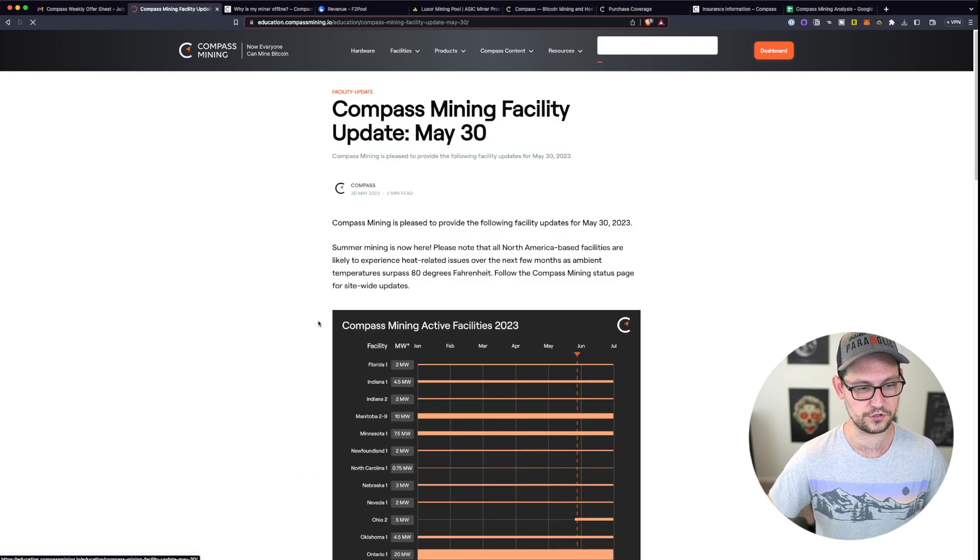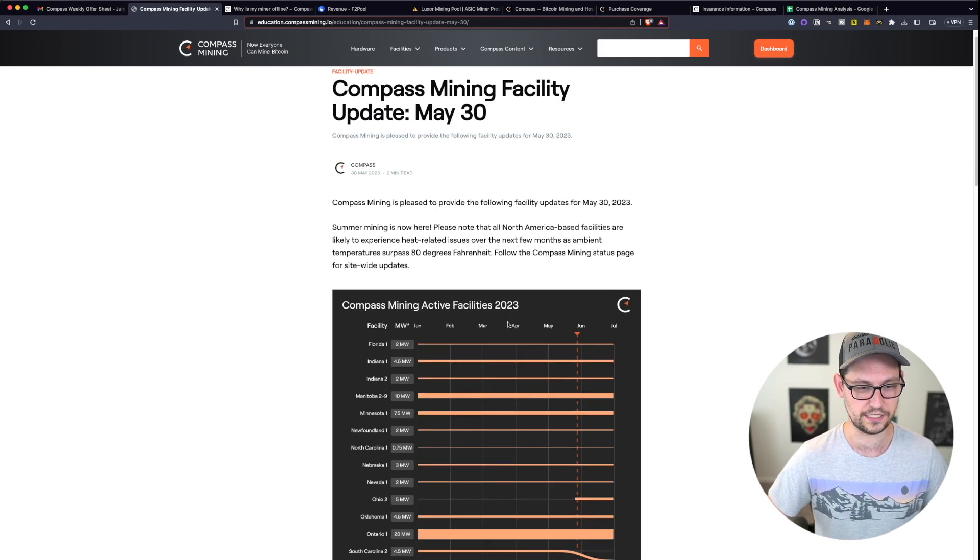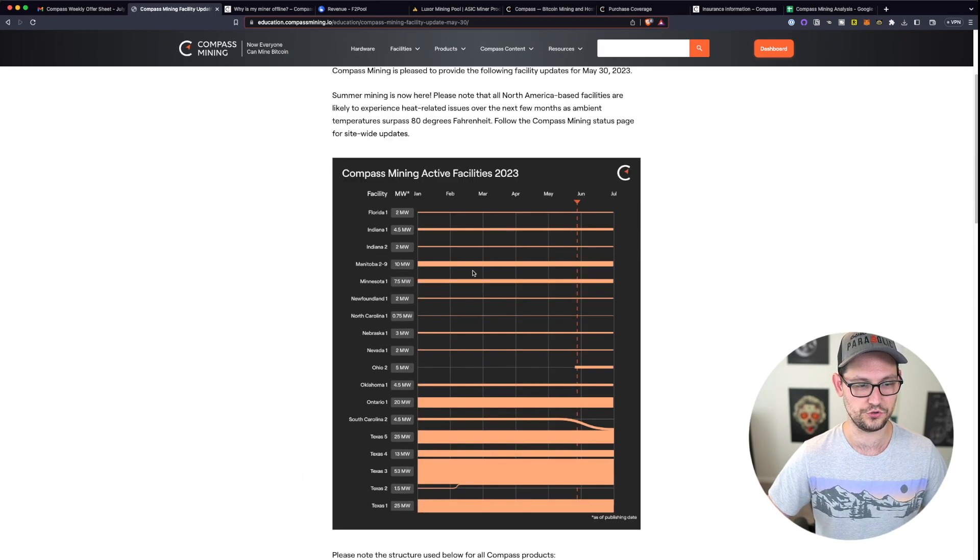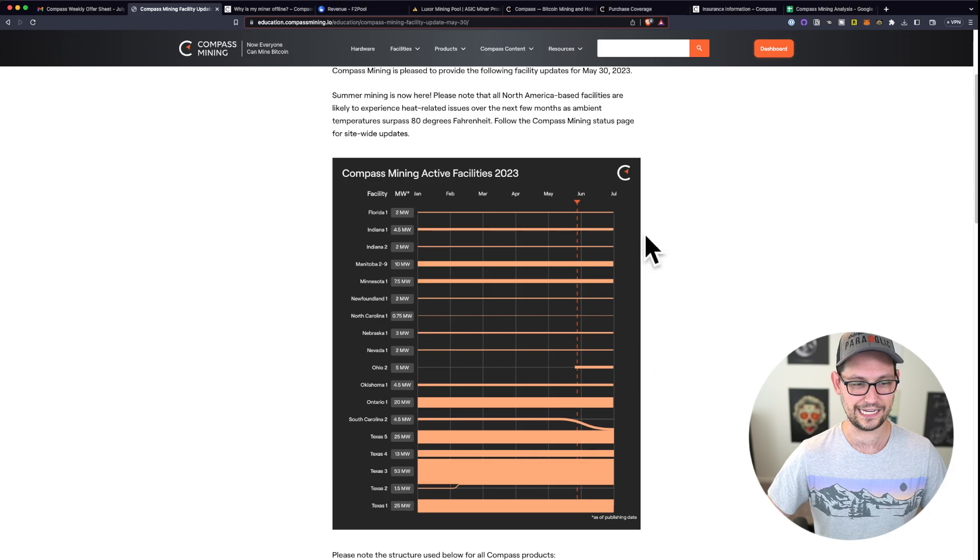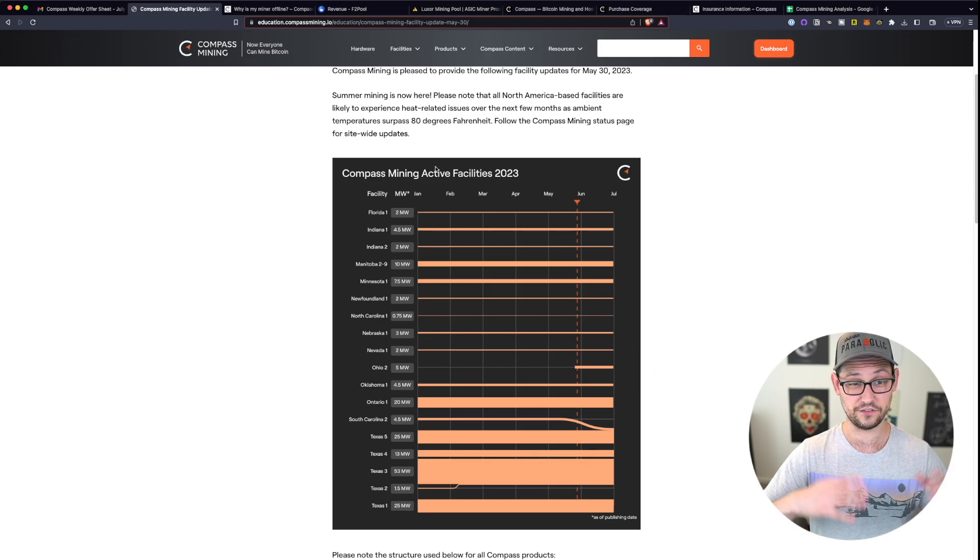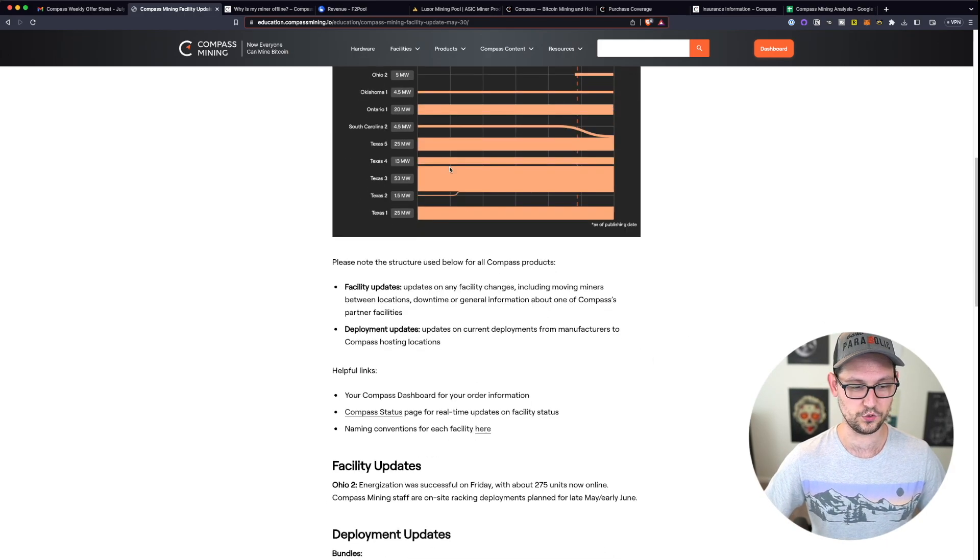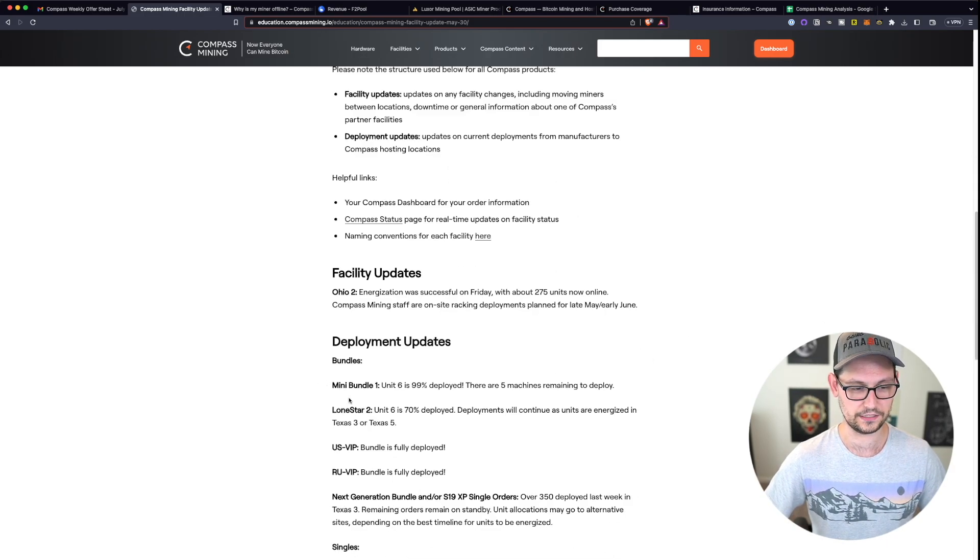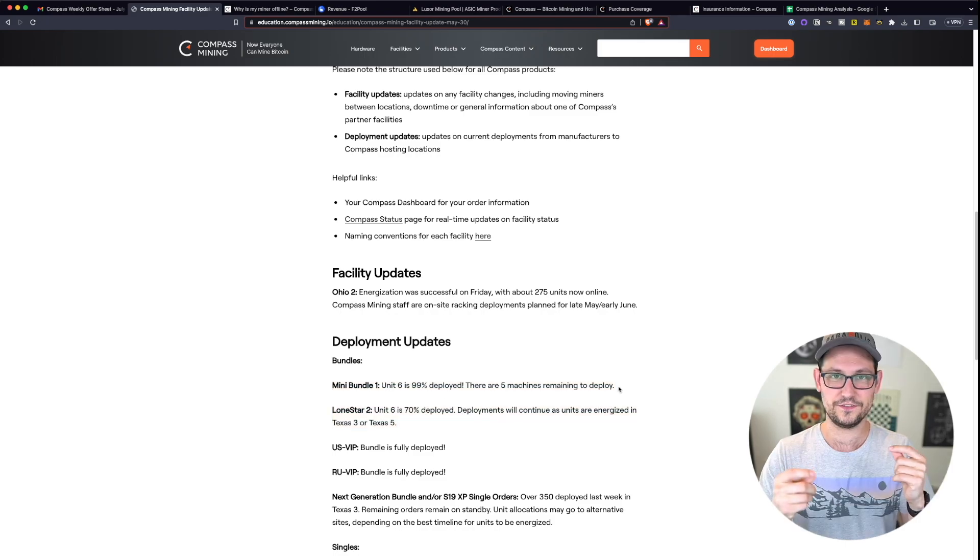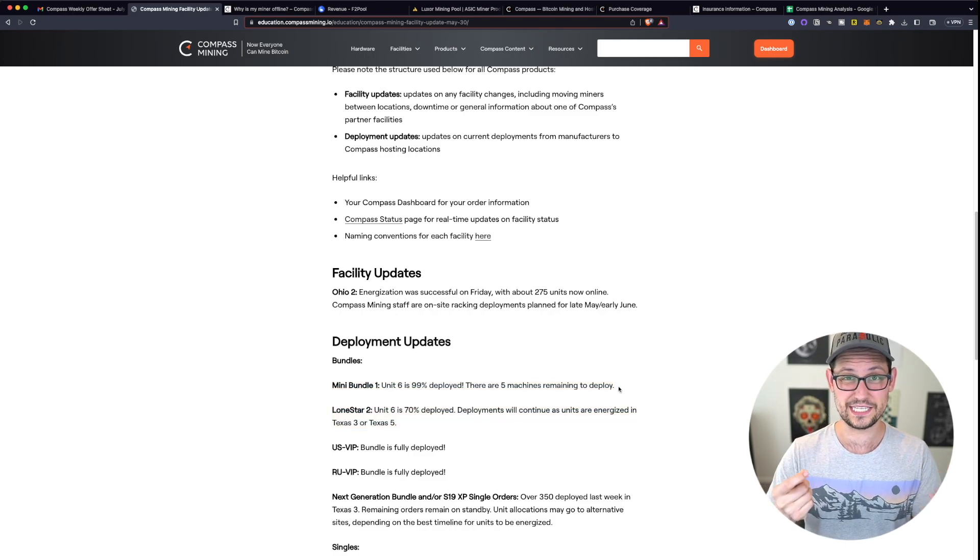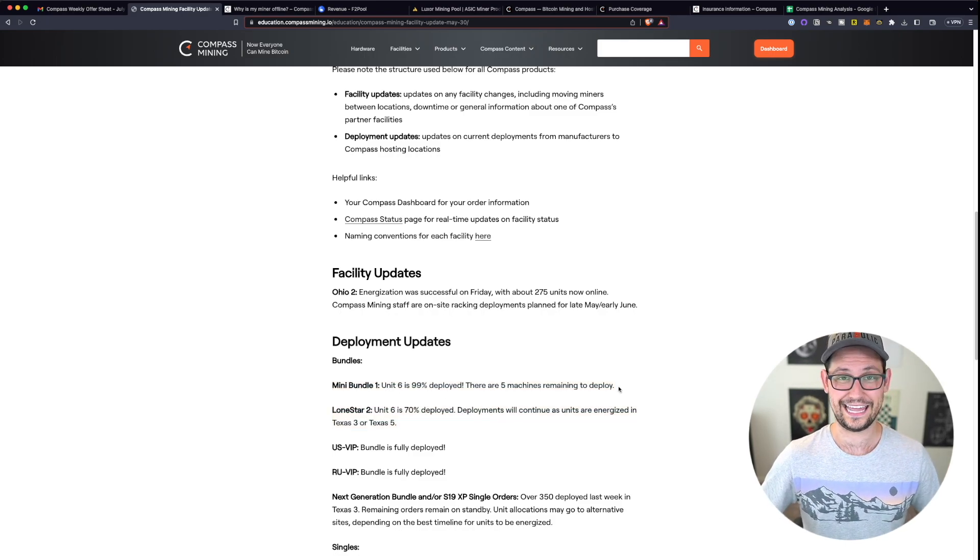These are just sort of blog posts that when you click into them, it will show you the current mining activities at all of the different facilities and hopefully when your mining deployment is going to be deployed. So you're getting bits and pieces of little update information here.